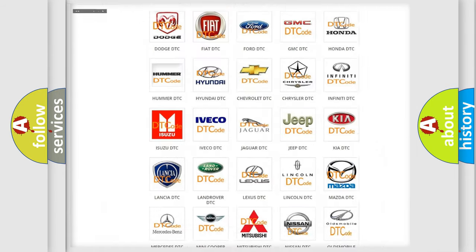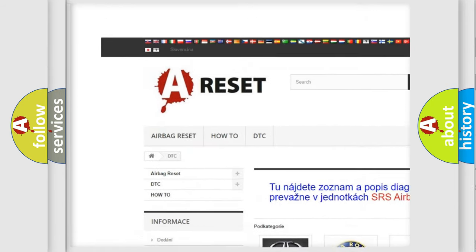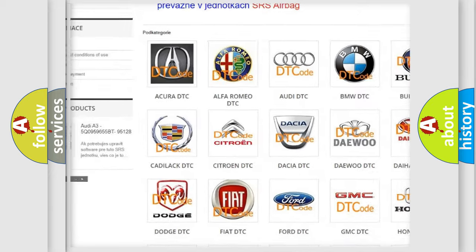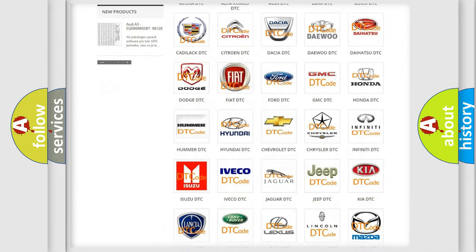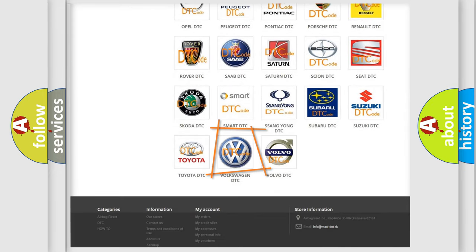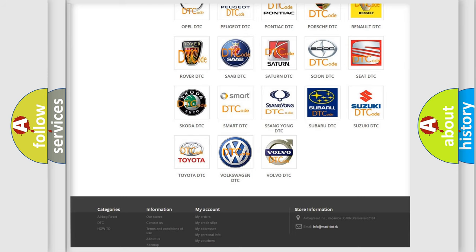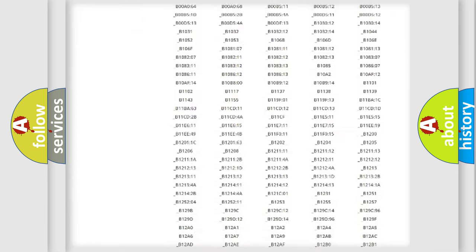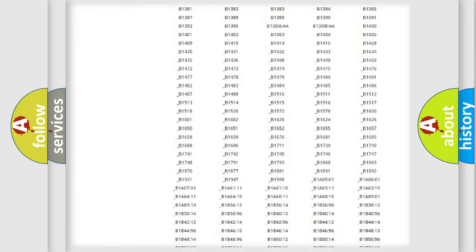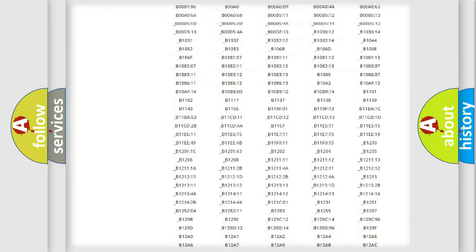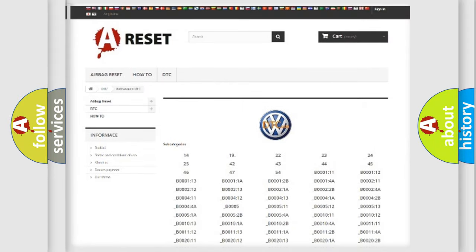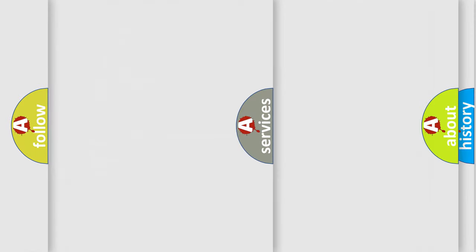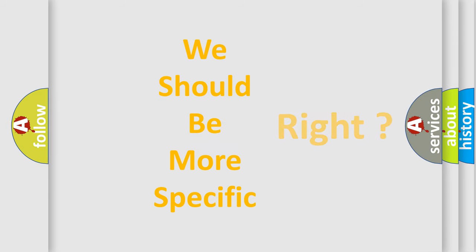Our website airbagreset.sk produces useful videos for you. You do not have to go through the OBD2 protocol anymore to know how to troubleshoot any car breakdown. You will find all the diagnostic codes that can be diagnosed in Volkswagen vehicles, also many other useful things. The following demonstration will help you look into the world of software for car control units.